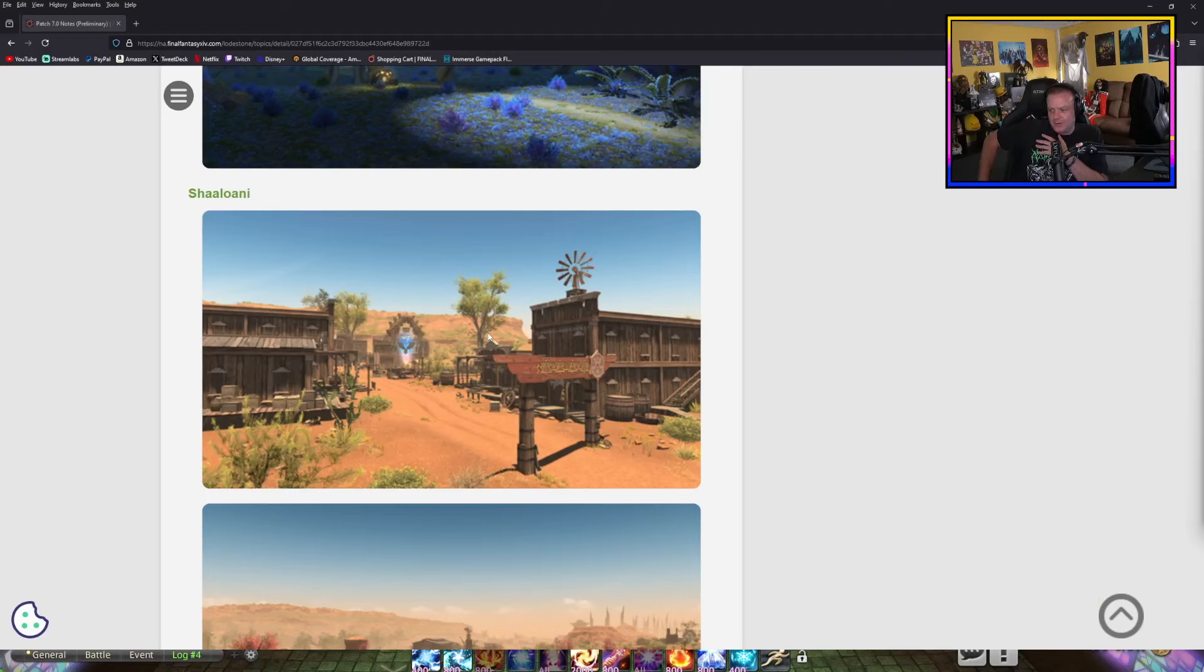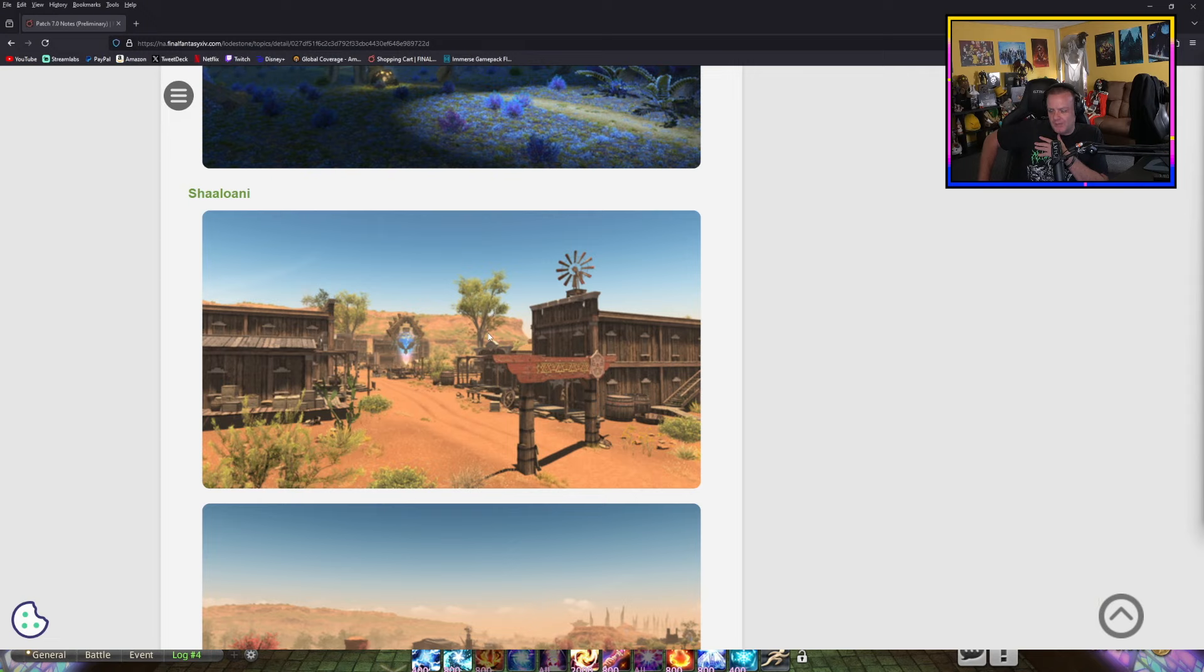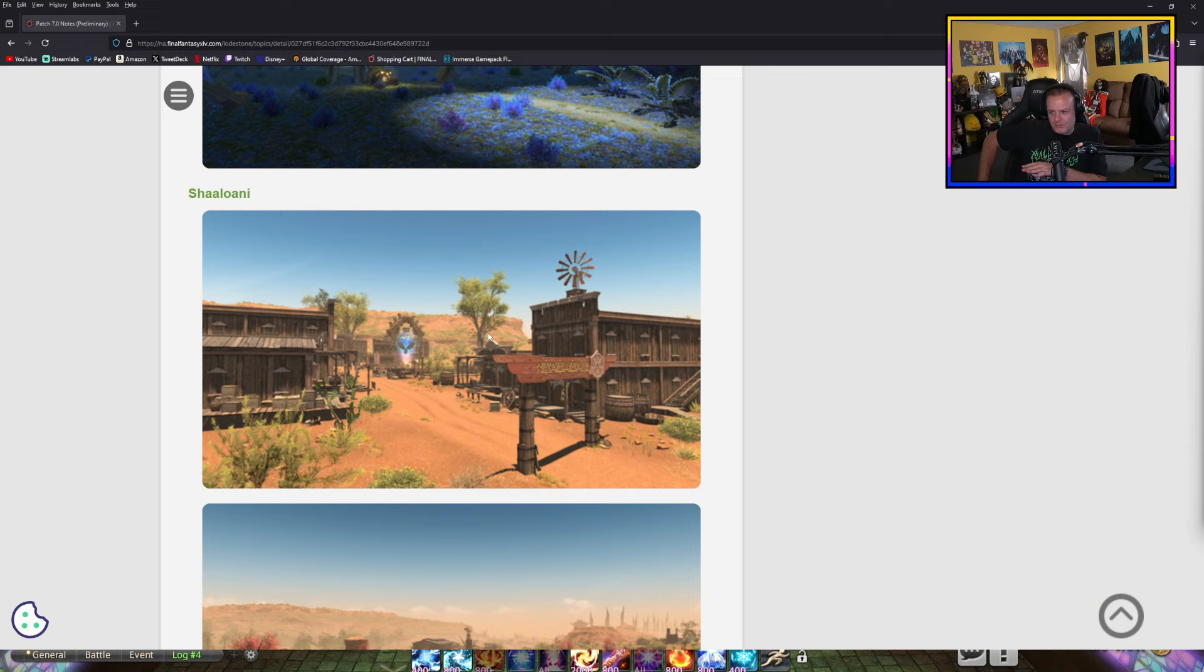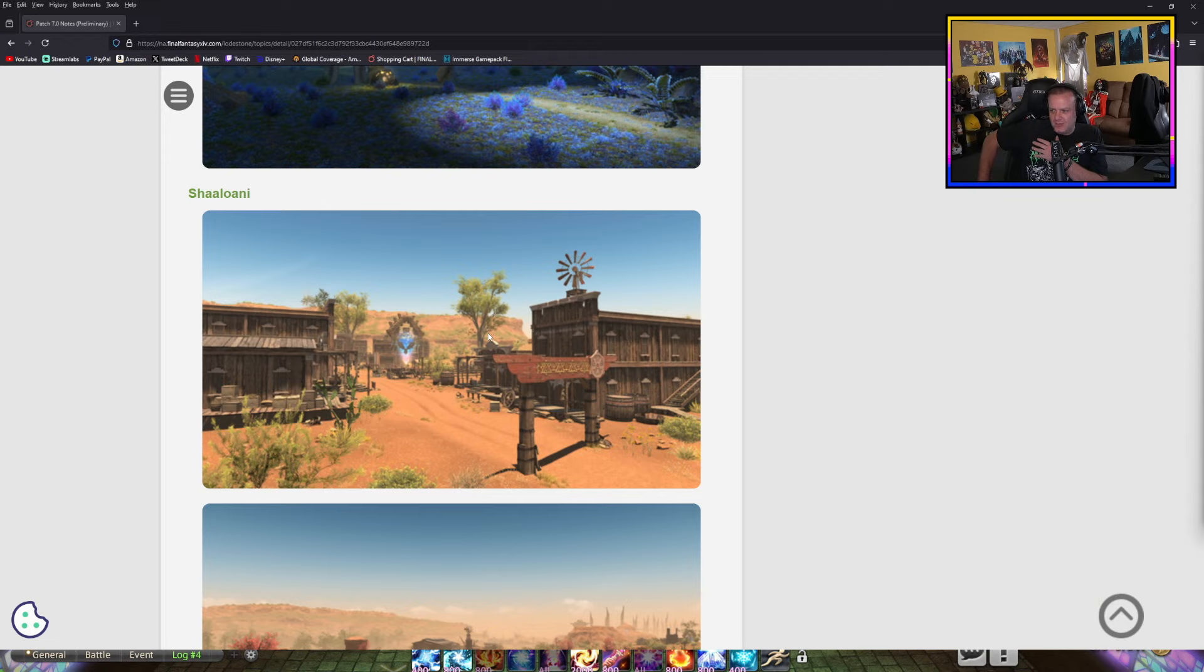We will be spoiler-free here on Twitch. They do have Twitch drops on for the launch of the expansion. There's a new mount to get from Twitch drops. We will be spoiler-free. We'll be doing some Pictomancer and some Viper. We're not doing the MSQ during that time period, so you will be spoiler-free here.